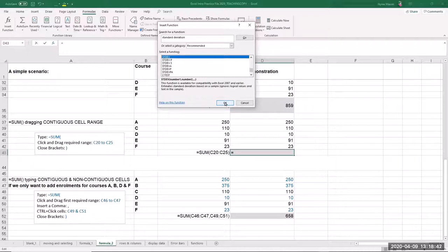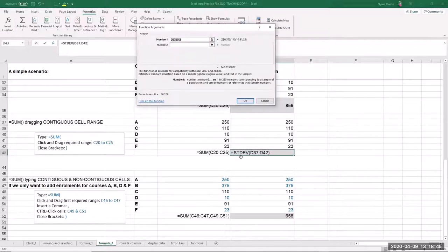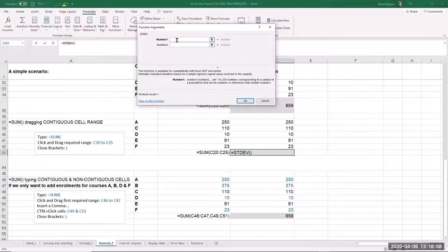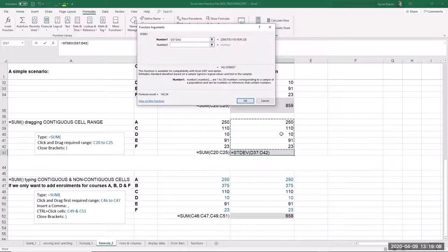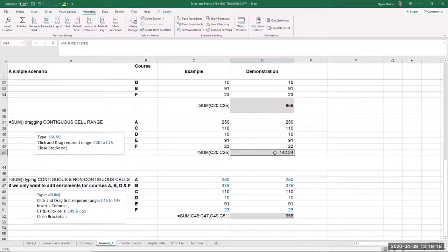When you have data representing the entire population, use STDEVP. If you only have a sample, use STDEV. Most of the time for research you'll be using STDEVP. Click OK and you'll notice the cell starts typing in the formula for you, and it also guesses the range you're interested in. If that range is incorrect, delete what's in the first box of the Function Arguments window and use your mouse to click and drag to select the correct range, then click OK.